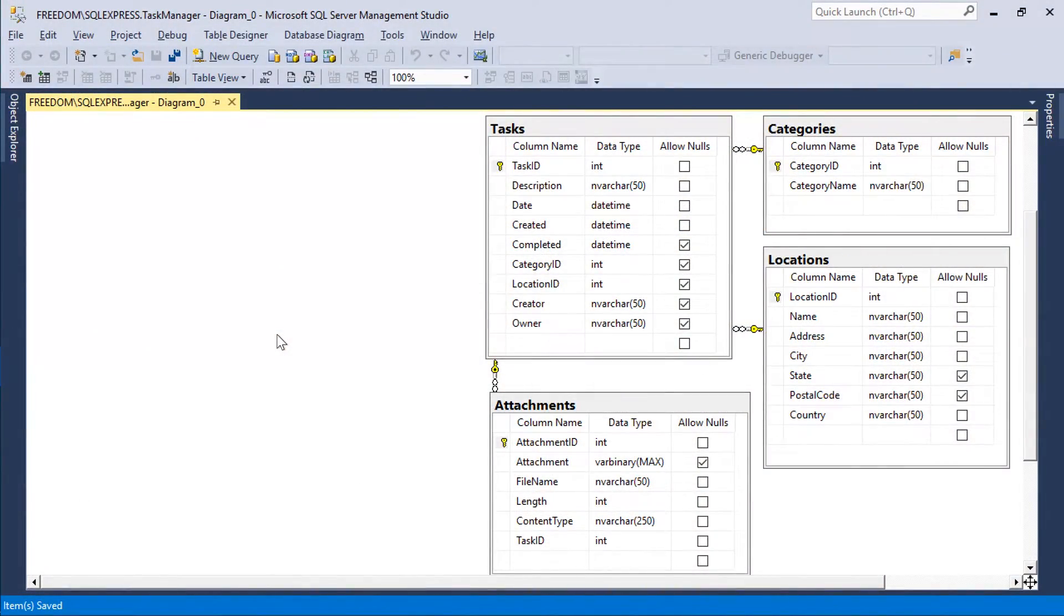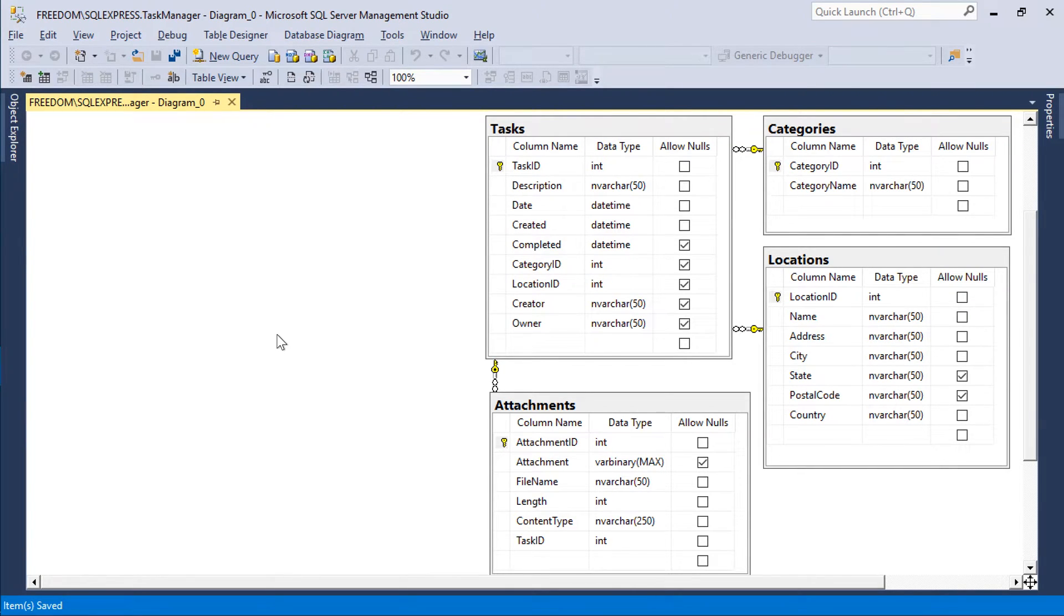Let's further expand the capabilities of our multi-tenant application with the ability to keep track of expenses for each task. Let's add an expenses table.